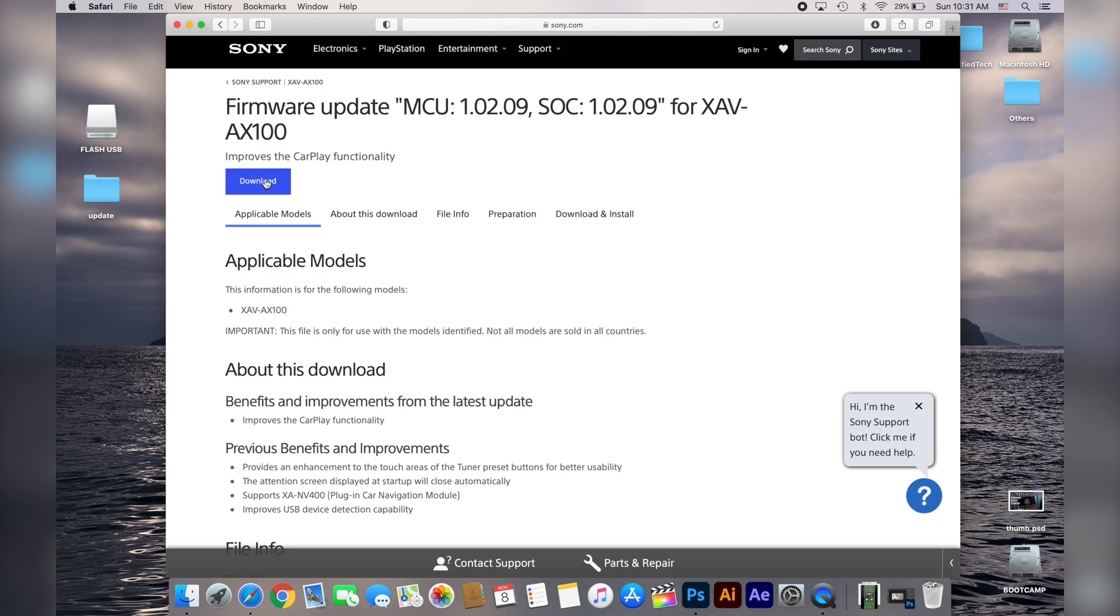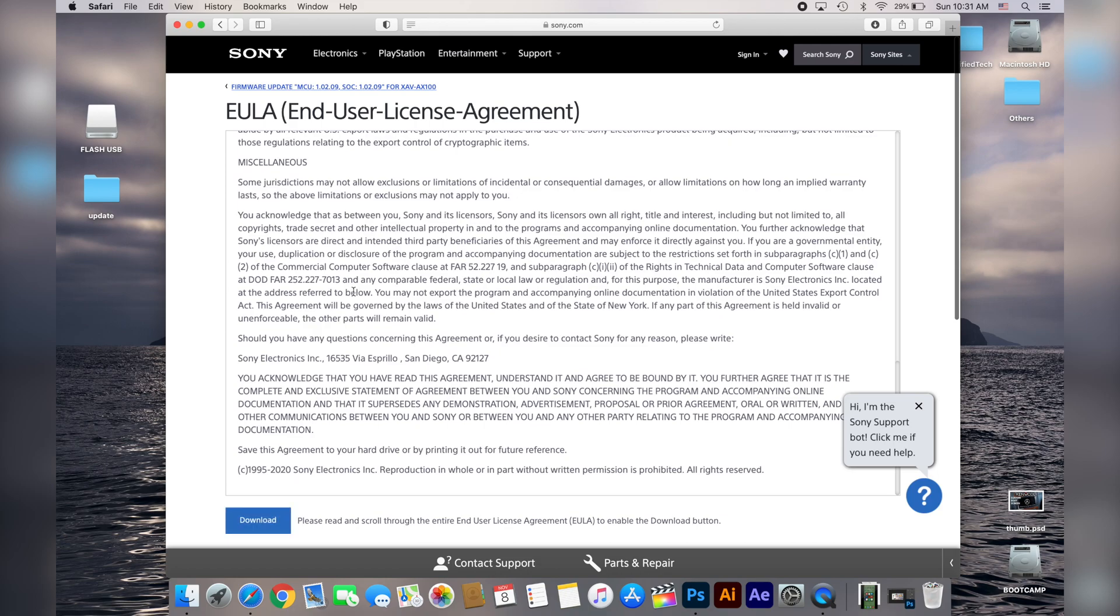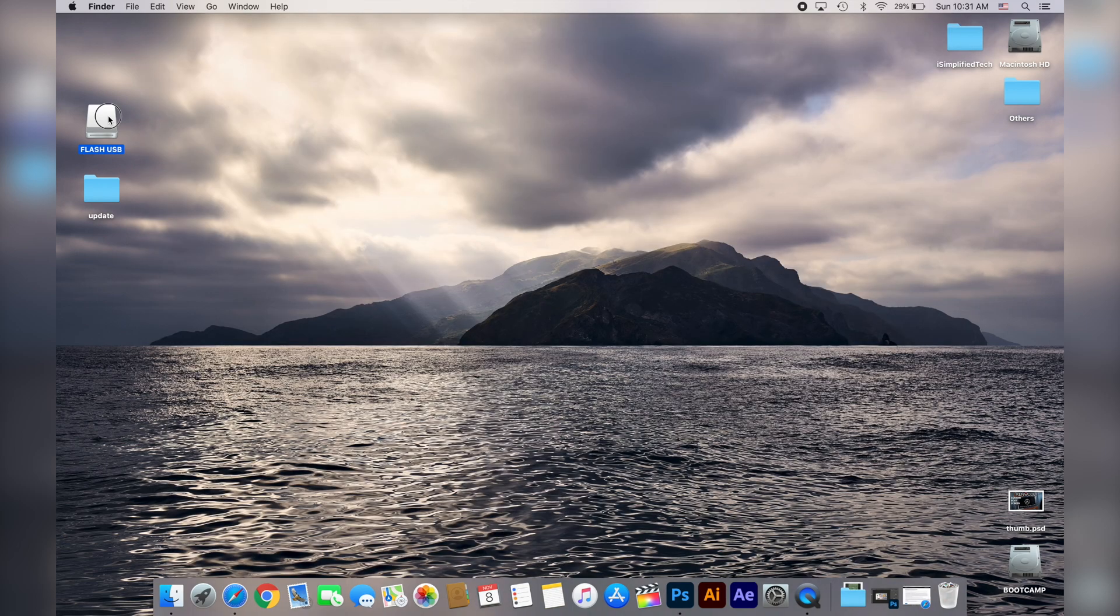Once you're ready to go just click the download button and scroll down to accept the terms. And the file will be in your computer.